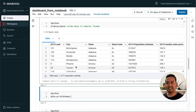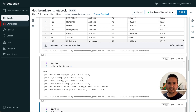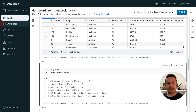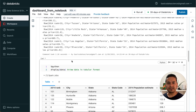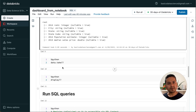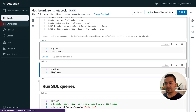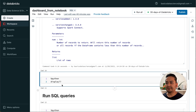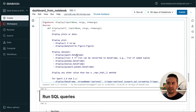display(data) will display the data in a good-looking table. If you want to know the schema, you can just call printSchema() and it will provide the schema for us. For example, it says '2014 rank' is integer, 'ct' is string, and so on. If you are confused about what display() or data.take() does, in the notebook you can append two question marks — like data.take?? — and it will show you the documentation. The same thing works for display() as well.